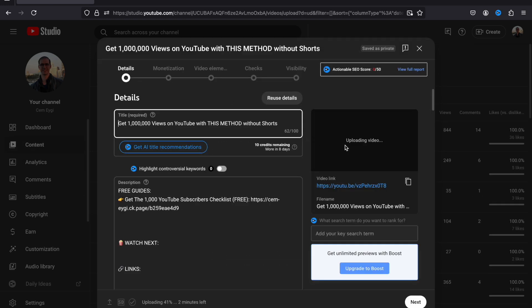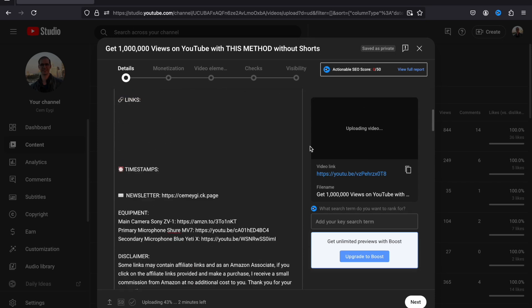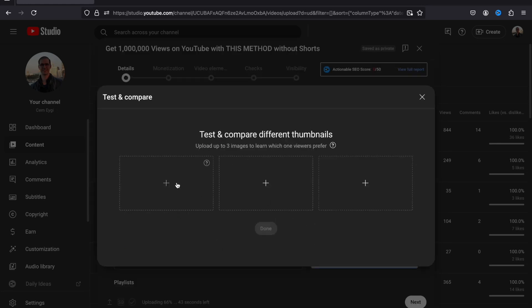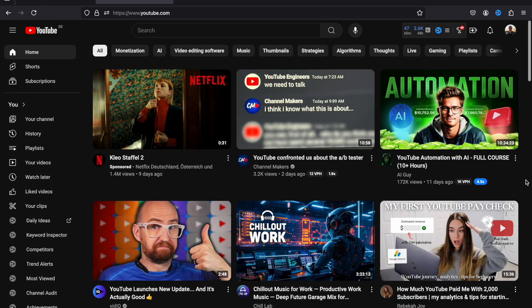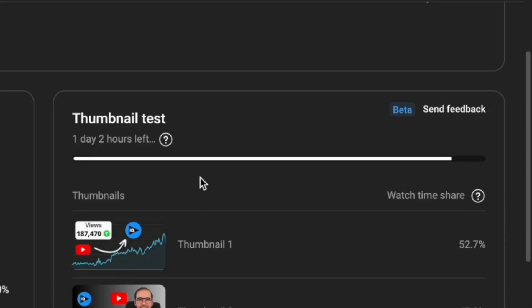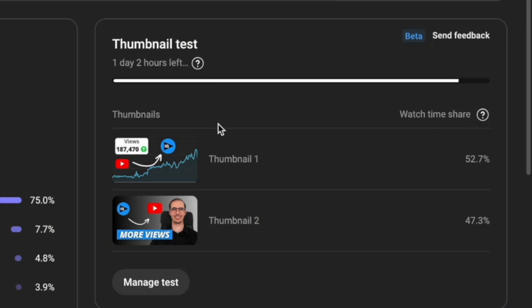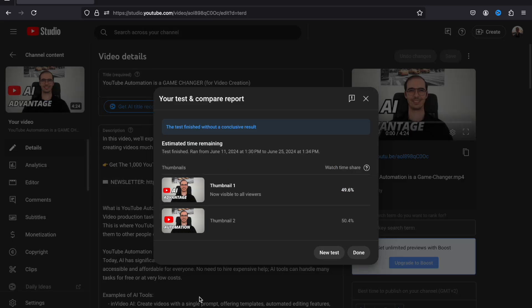While you are uploading a new video, scroll down to the Thumbnail section. Here you should see the Test and Compare option — click on that. On this screen, you can upload up to three different thumbnails for a single video. YouTube will then start testing these thumbnails for a set period of time to determine which one performs better. After the test is completed, if there is a significant difference between the thumbnails, YouTube will start using the better performing thumbnail on your video.